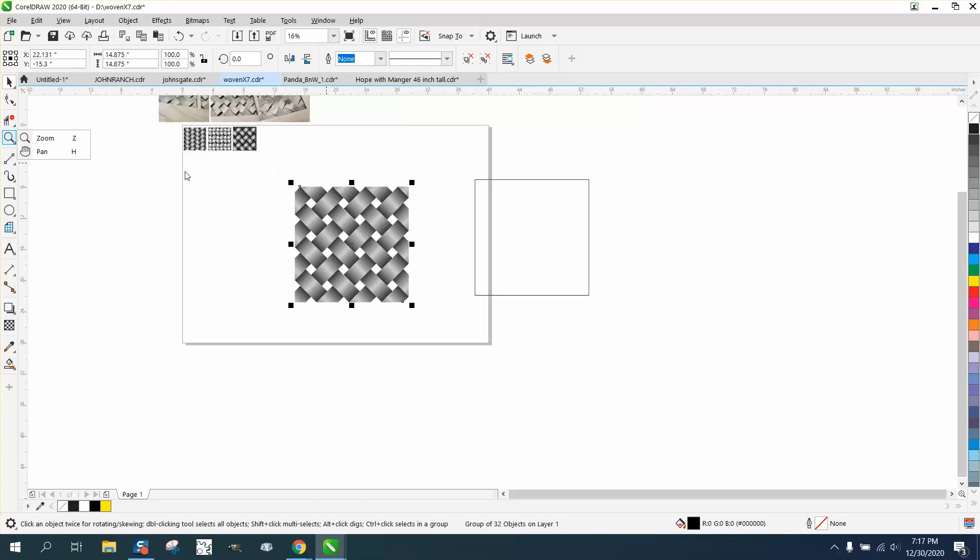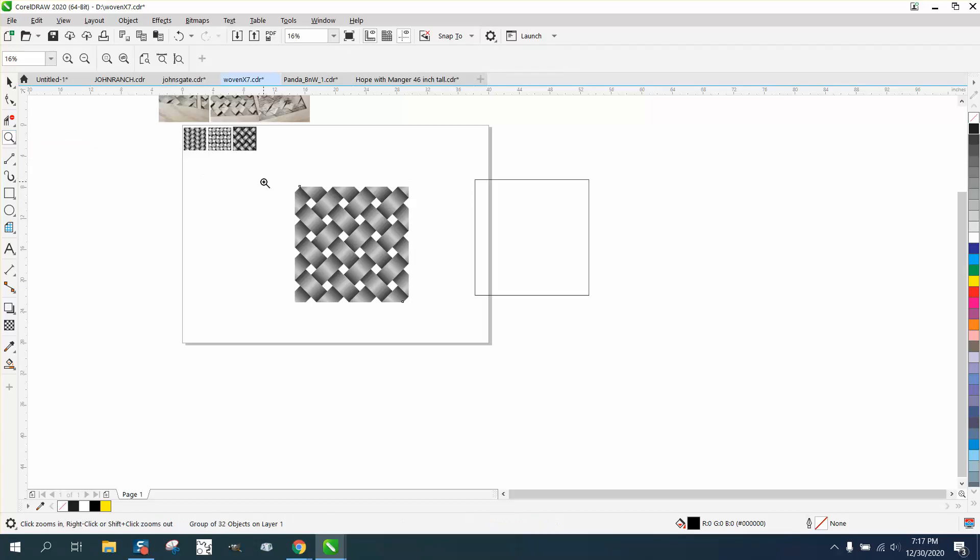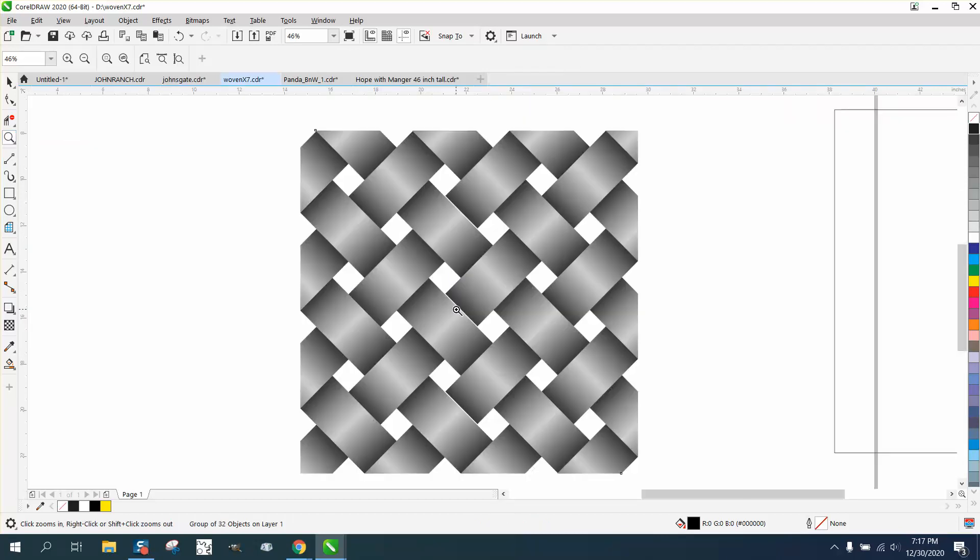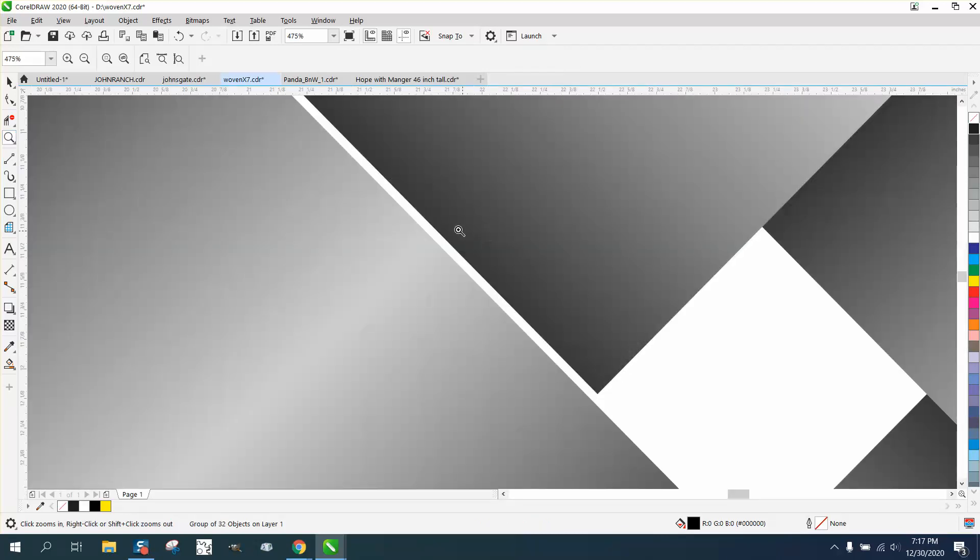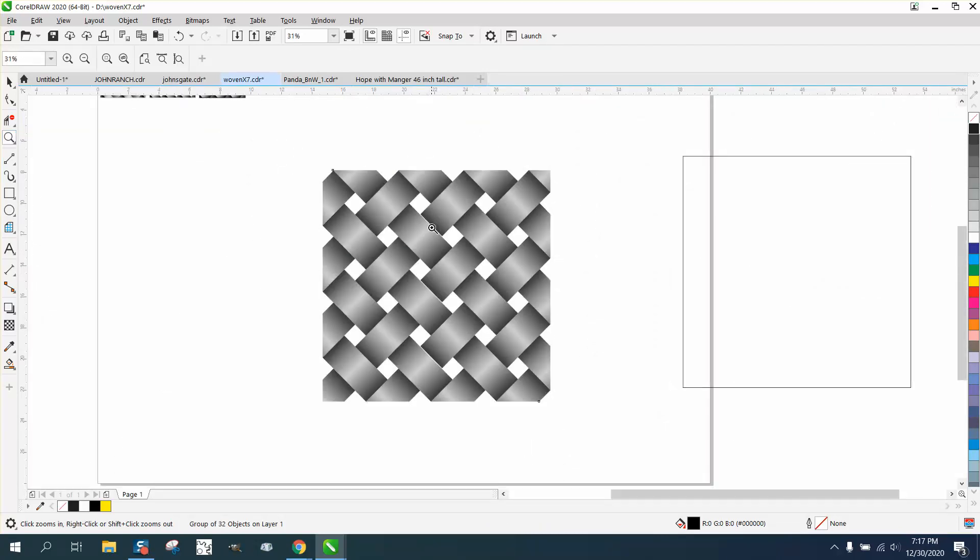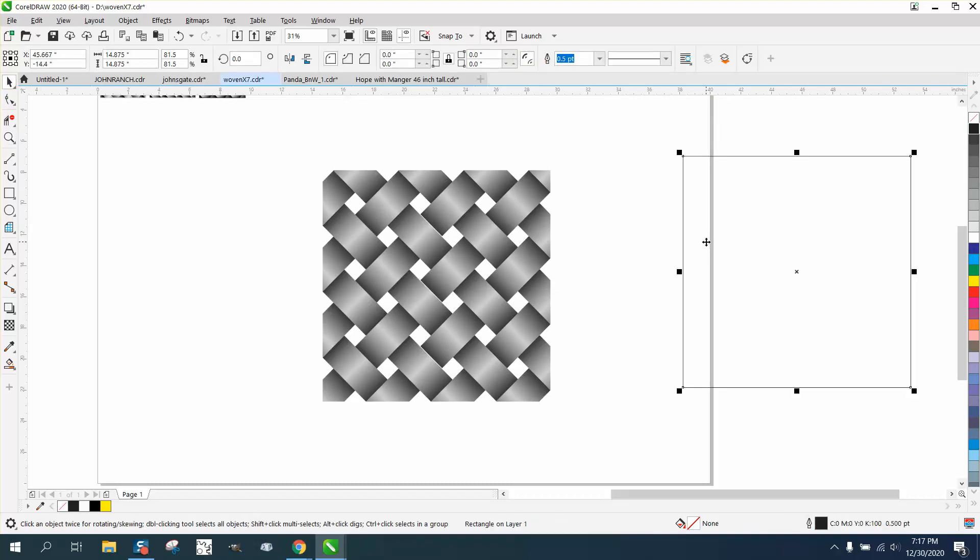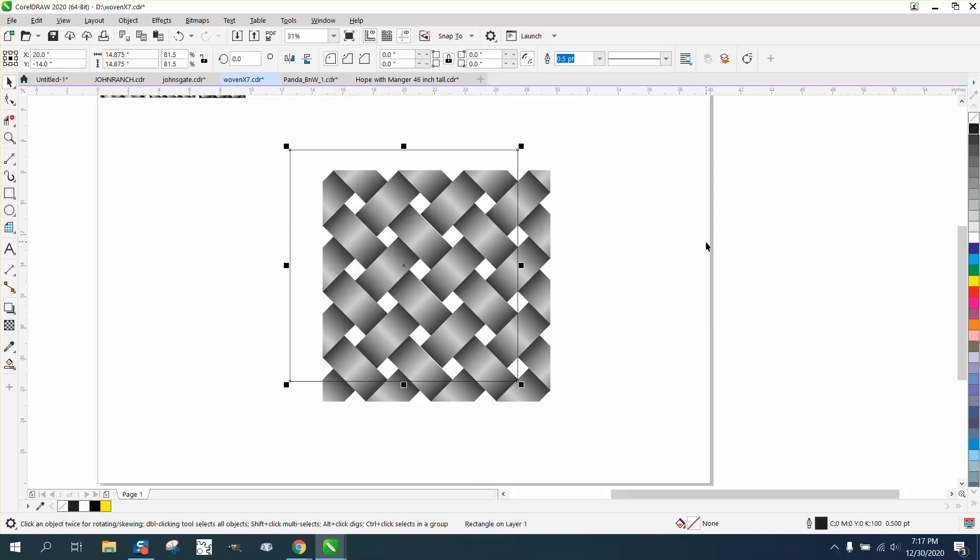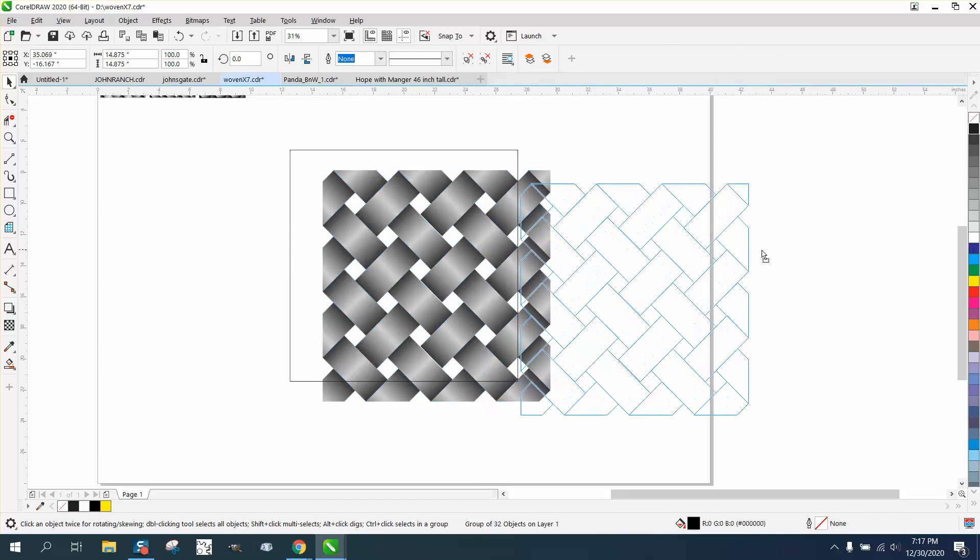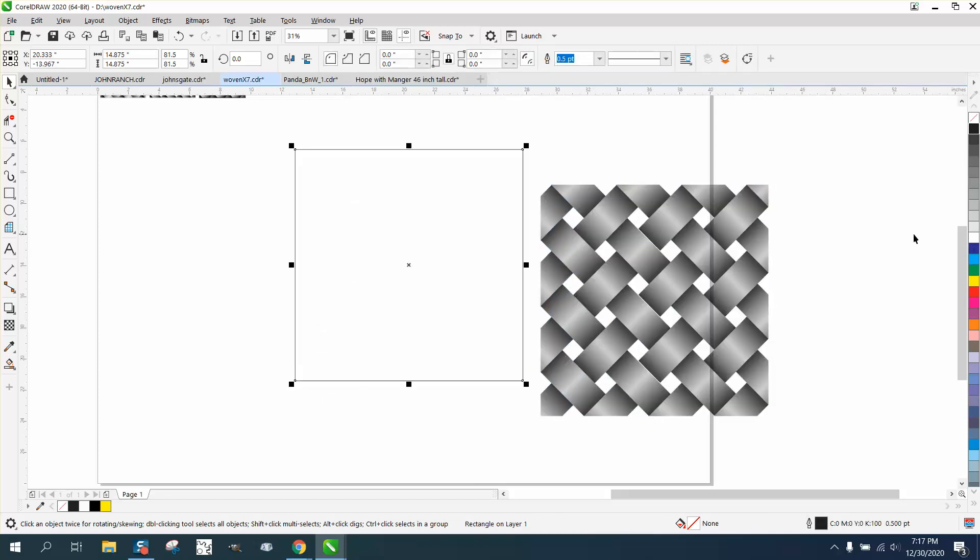Now there's a couple trains of thought on how you could fill this in. I'm off on one of them. You just need to watch that. So I'm off on that whole line. But that's beside the point.